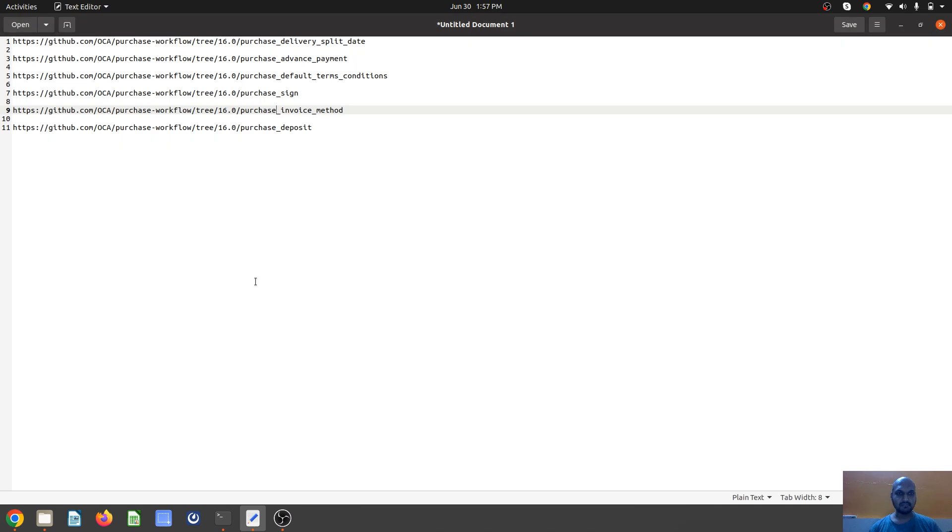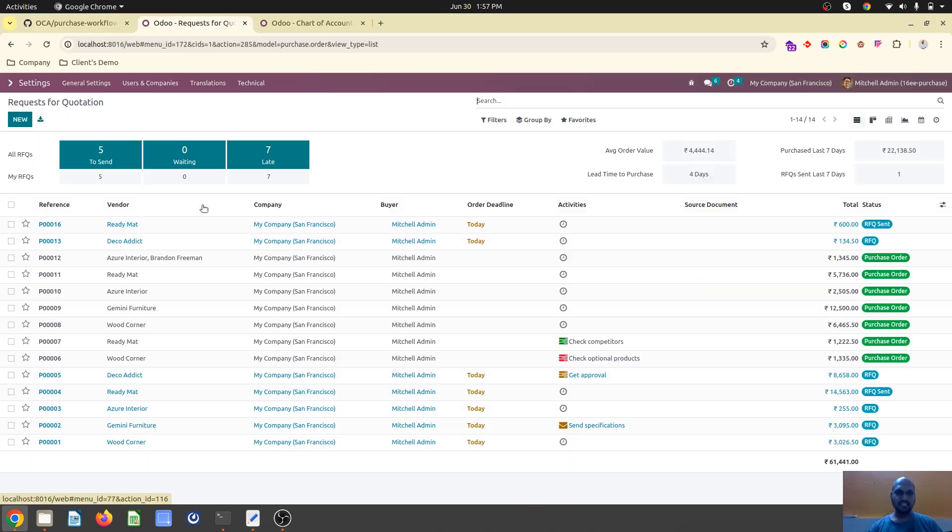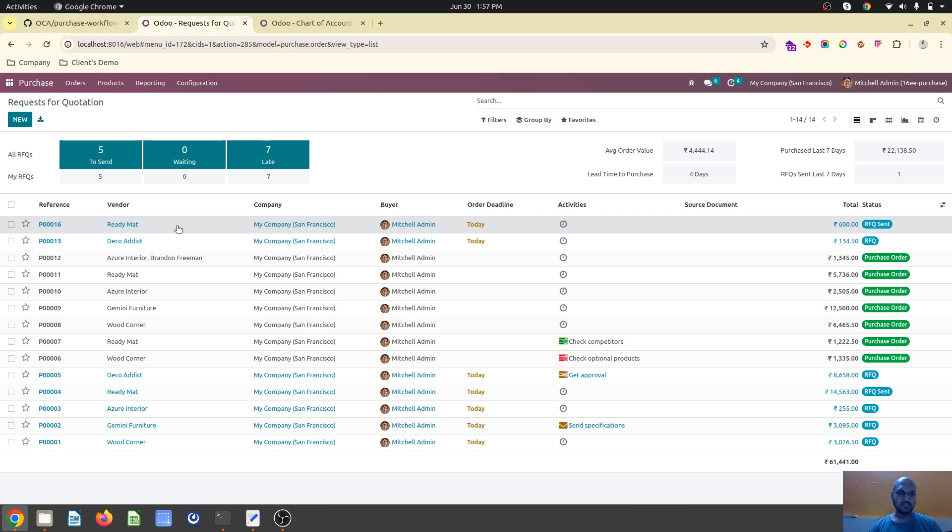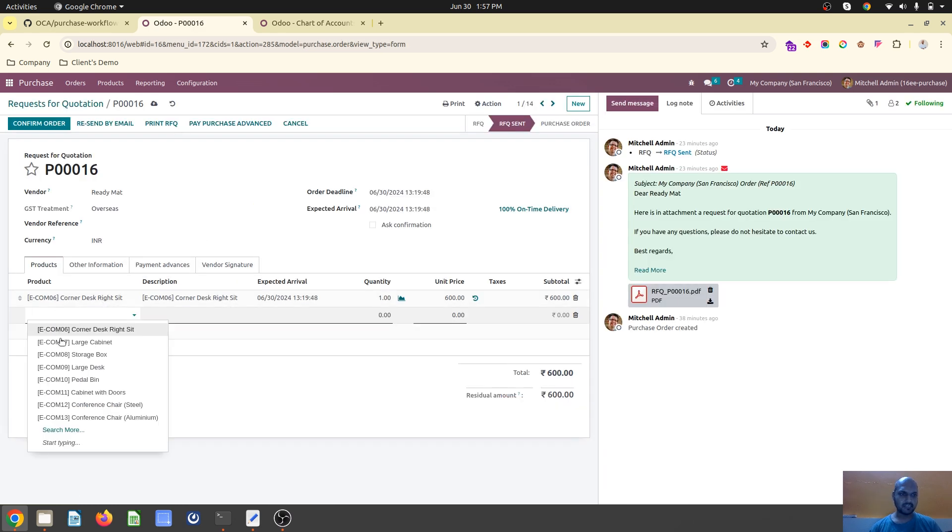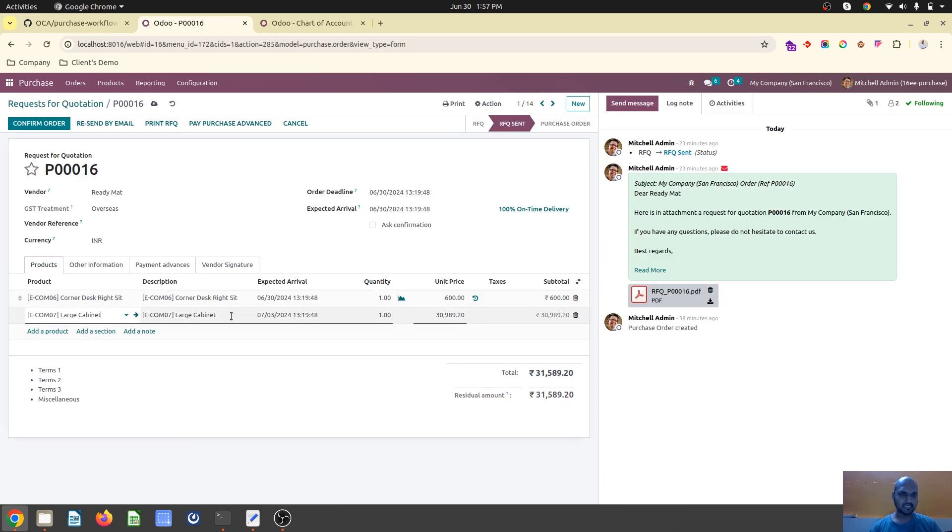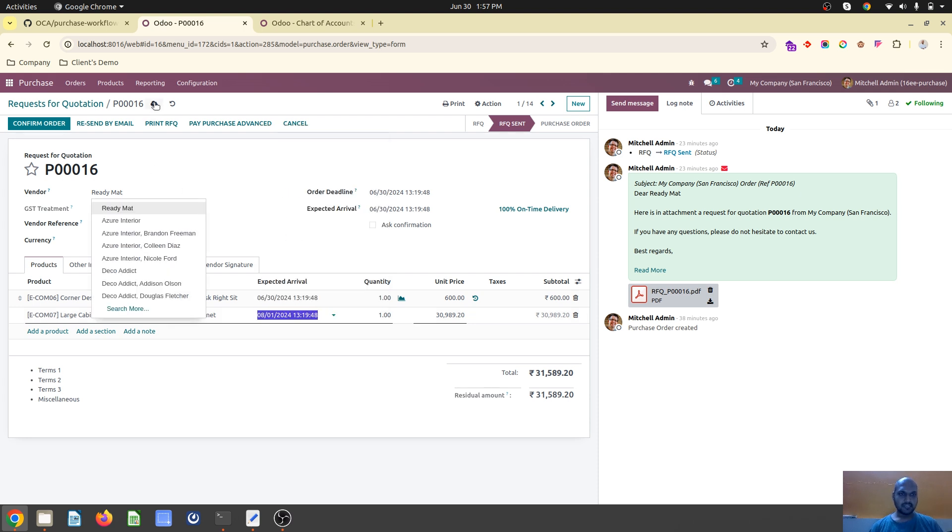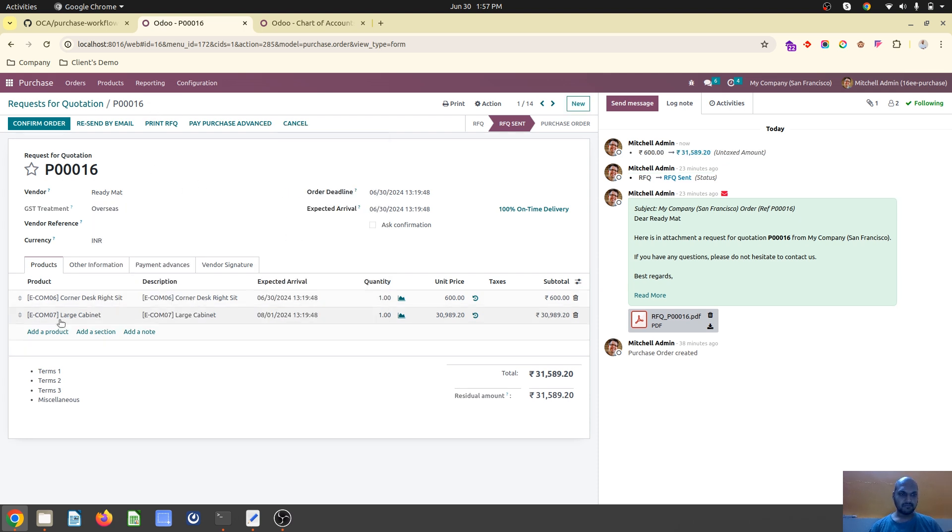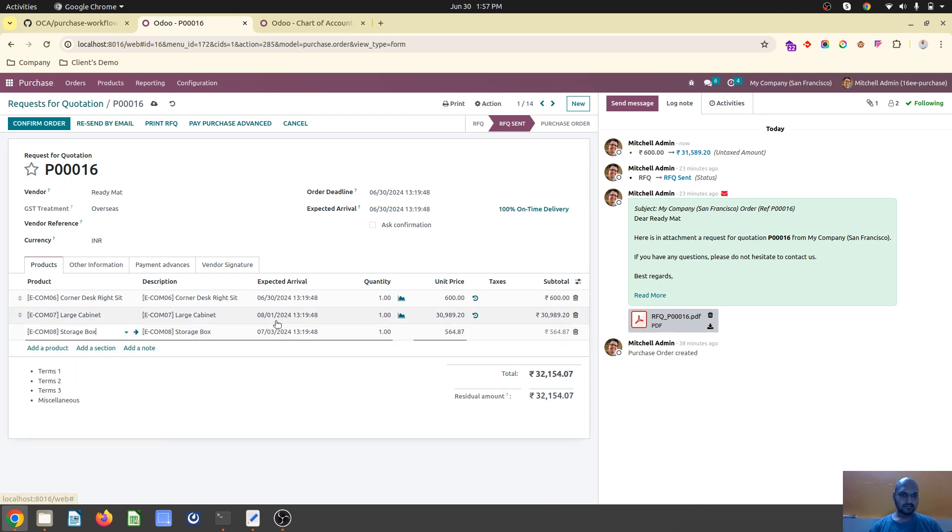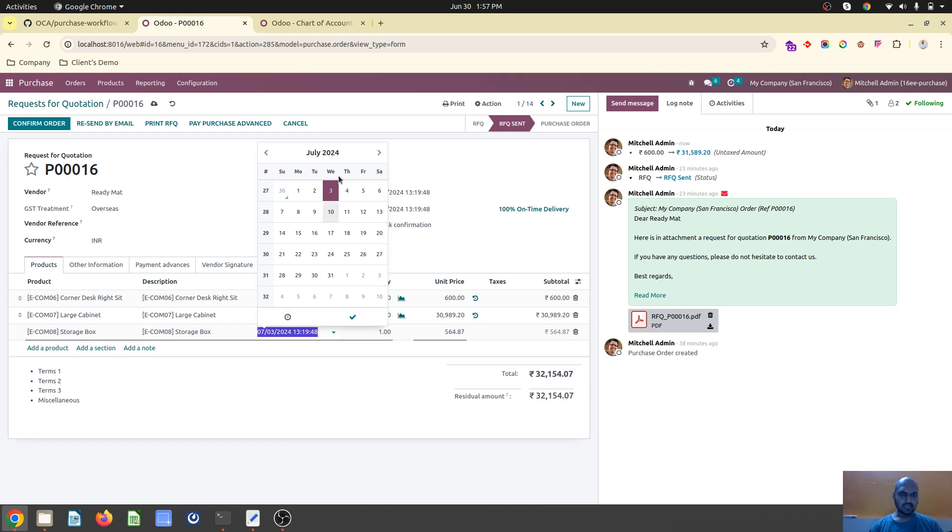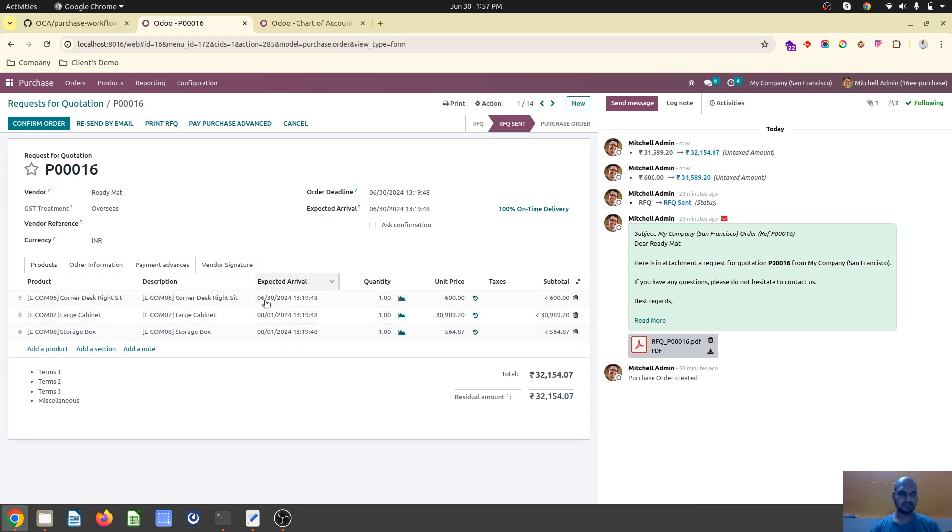Let's start with delivery split. On purchase orders when you create an order and add items with different delivery dates, it will group items by similar dates and create separate delivery or receipt documents for us.